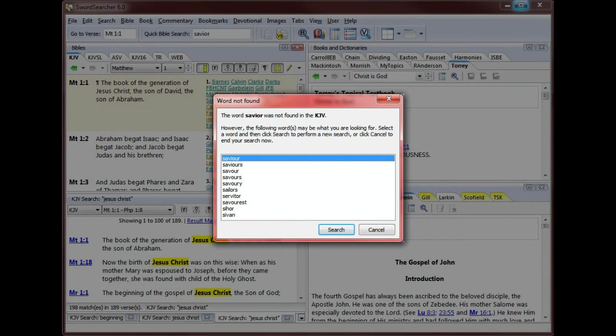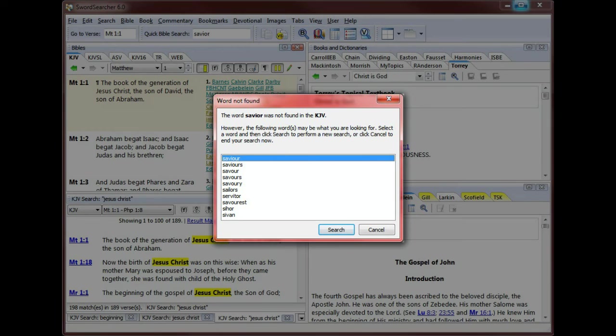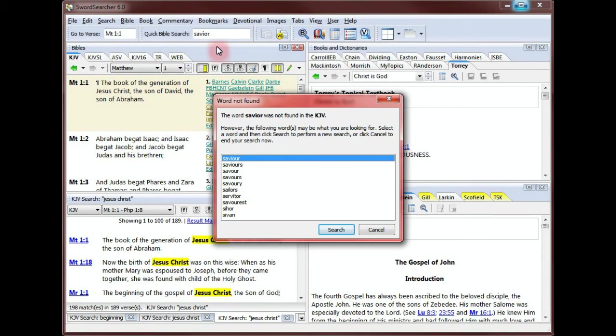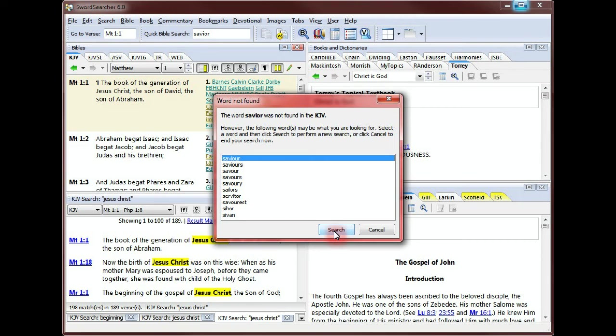SwordSearcher informs me the word isn't found, but rather than leave me wondering why I can't find a word I know exists in the Bible, SwordSearcher suggests words it thinks I'm trying to find. As you can see here, the very first suggestion is the word I'm looking for, Savior, spelled in the King James with a U. I can use the mouse or just press enter again to accept the correction and continue with my search.